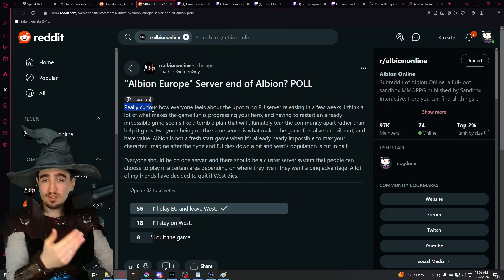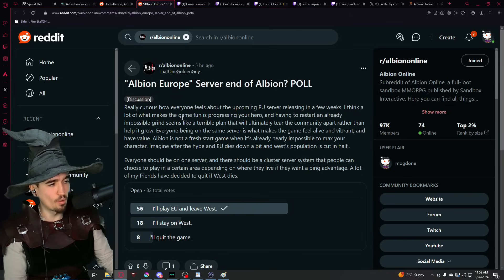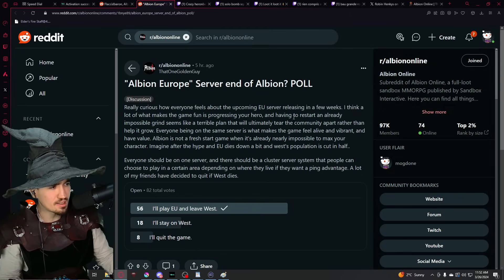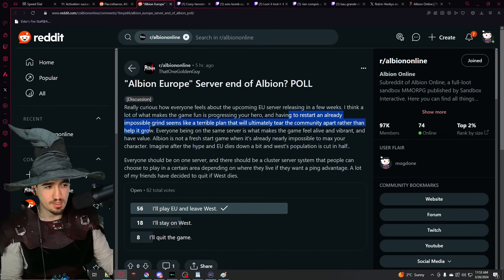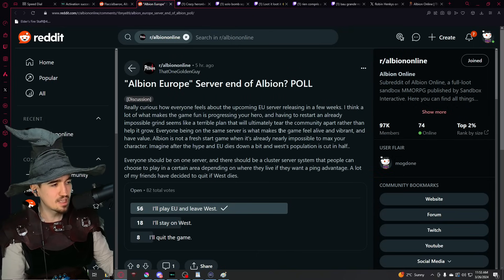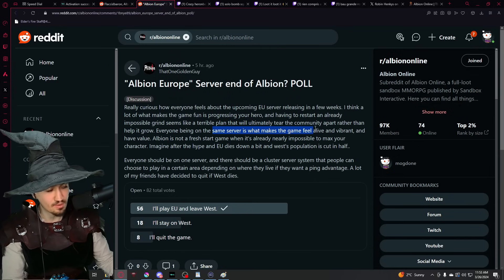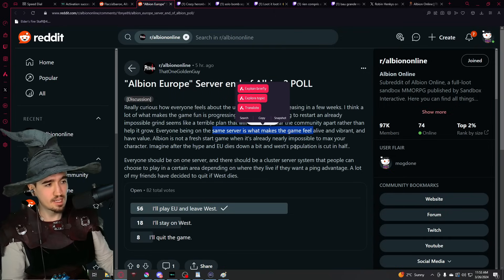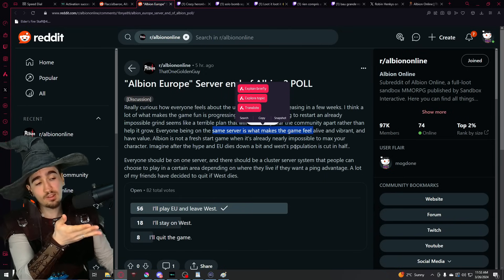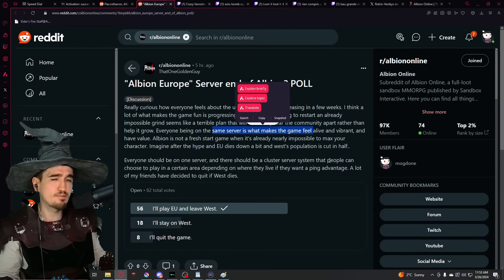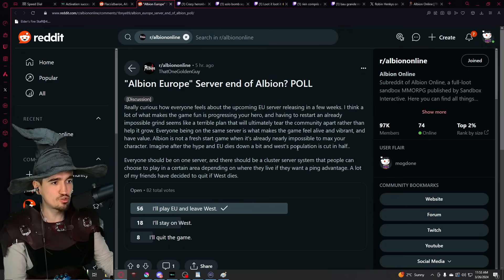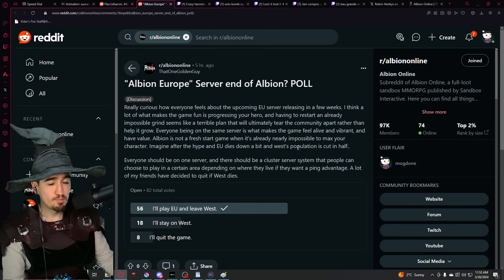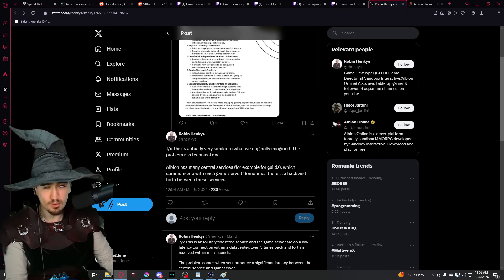And it's essentially a person presenting his concerns about how the European server might actually affect the game as a whole. He's saying that the game is already tedious enough when it comes to progressing your character and having to restart an already impossible grind seems like a terrible plan that will ultimately tear the community apart rather than help it grow. And then the next thing that he says, which is something that I very much agree with, is that the game shines whenever you have just one server, whenever everybody plays on the same server. And I do agree this was a huge marketing deal for SBI when it comes to marketing this game. They were presenting it as a one world, one server game. As a matter of fact, if you actually just go right now and launch the game, you're going to see that at the bottom, it says something like one world, many devices or something like that. So it was a huge marketing tool for SBI because honestly, in my opinion, all MMORPGs should have just one server. That would be amazing.